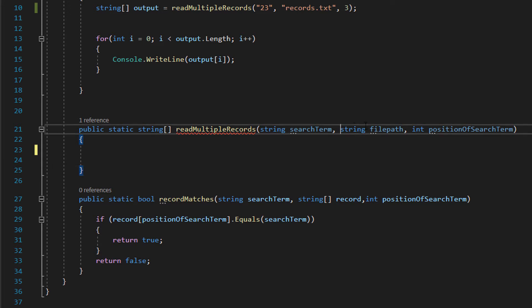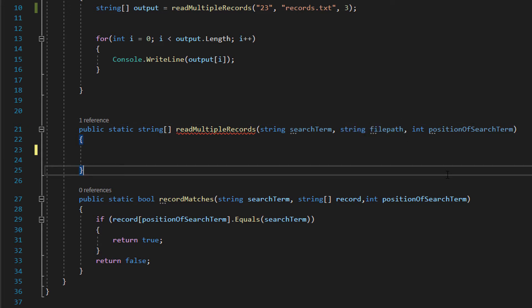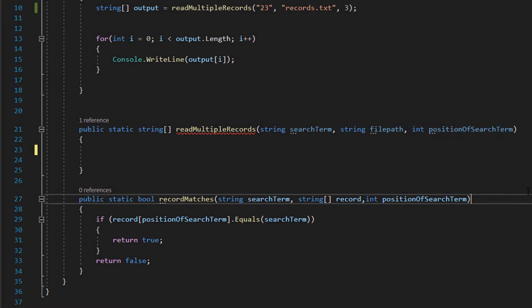Then we want to do string filePath. This is going to be the file that we want to actually search. And then int positionOfSearchTerm is which field of a record can we expect to find our search term, which doesn't seem too important when it comes to a very simple database that we have which is literally just a flat file text file at this point.